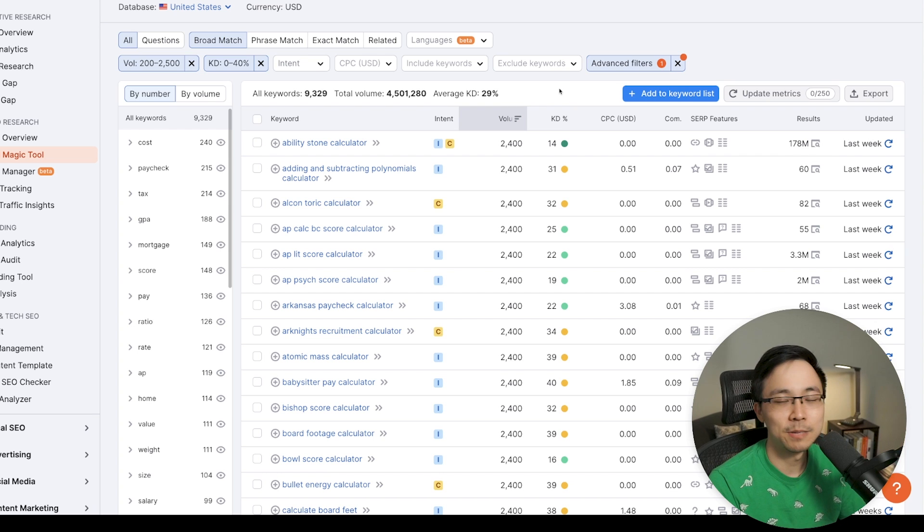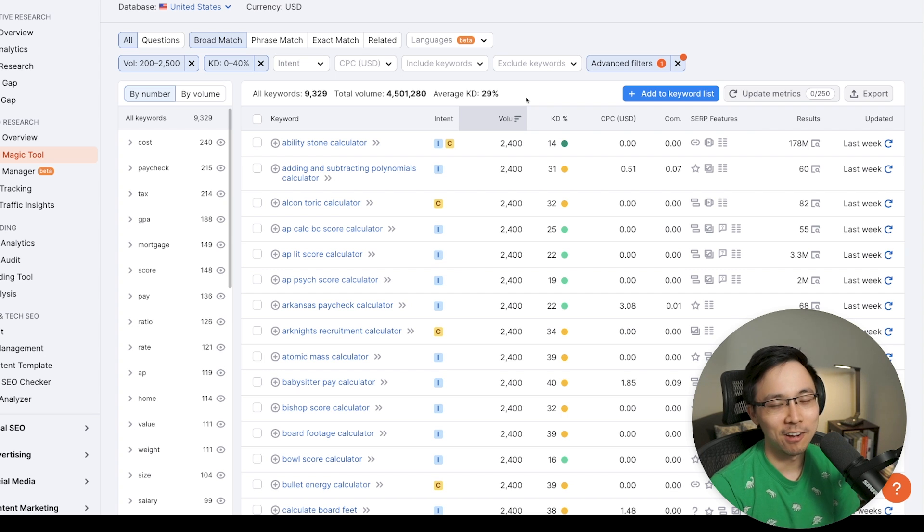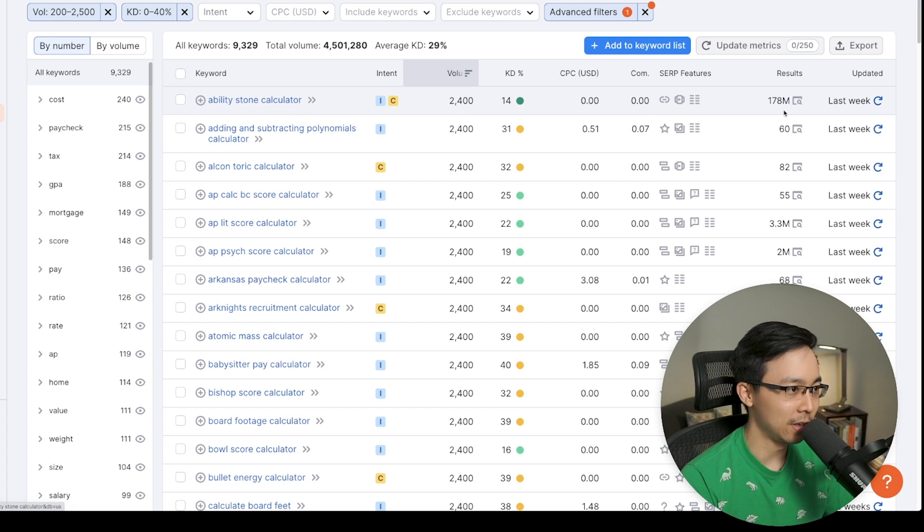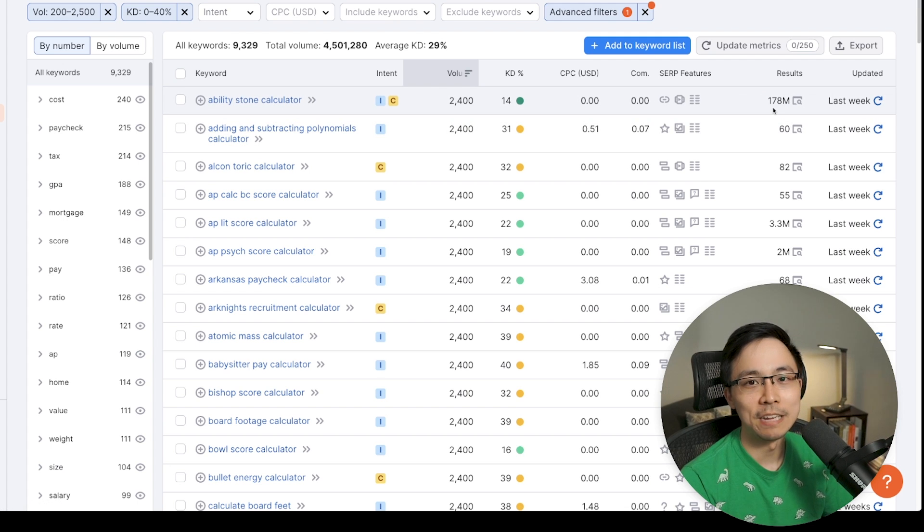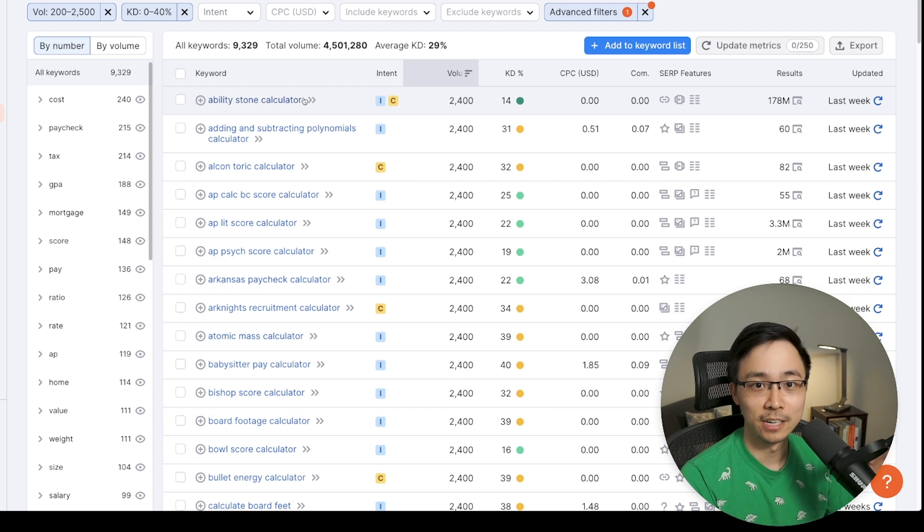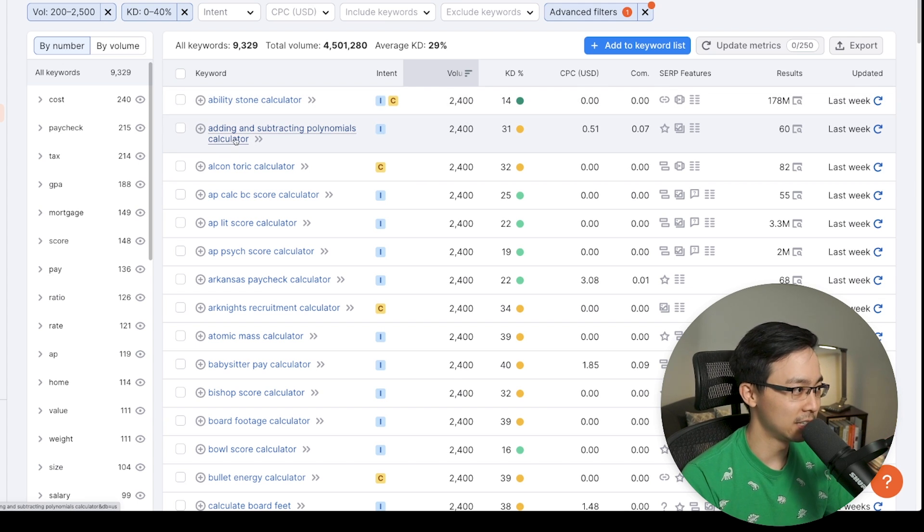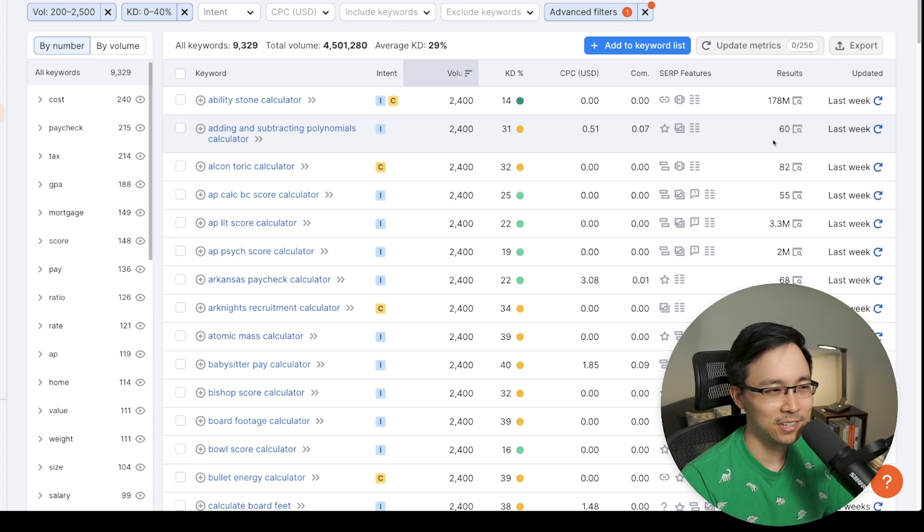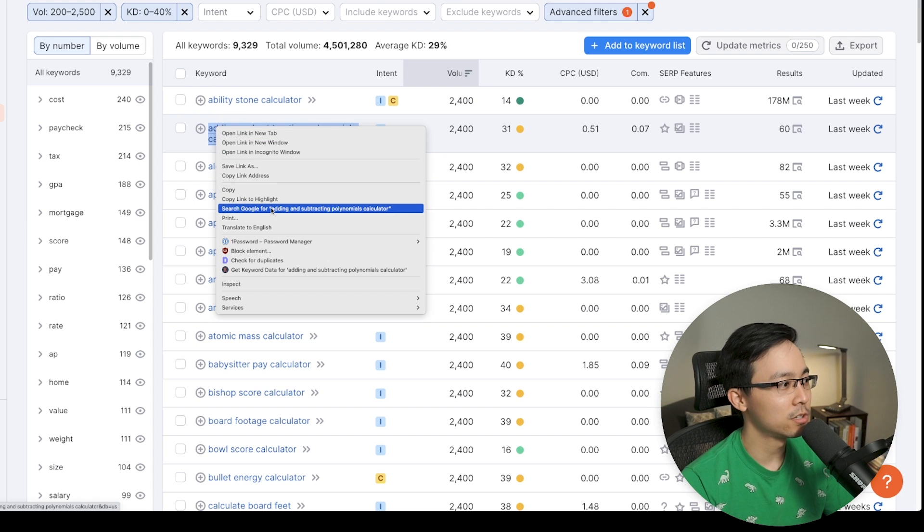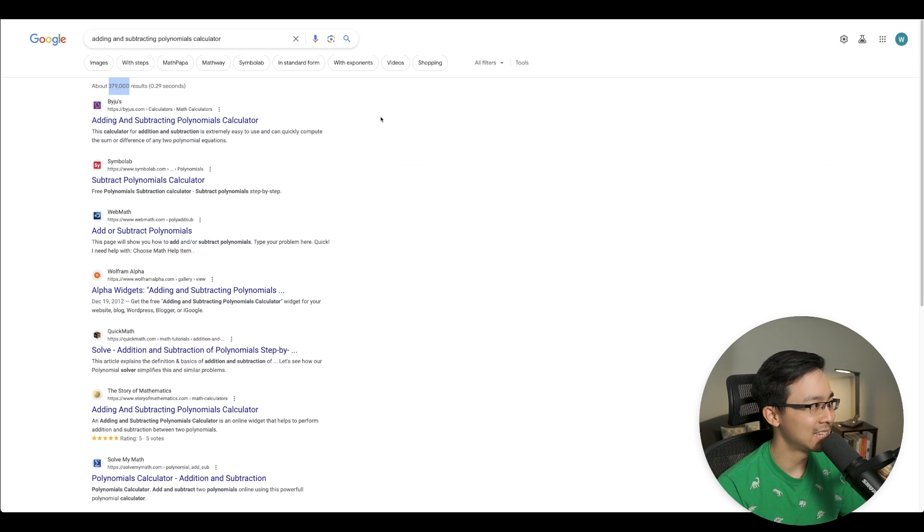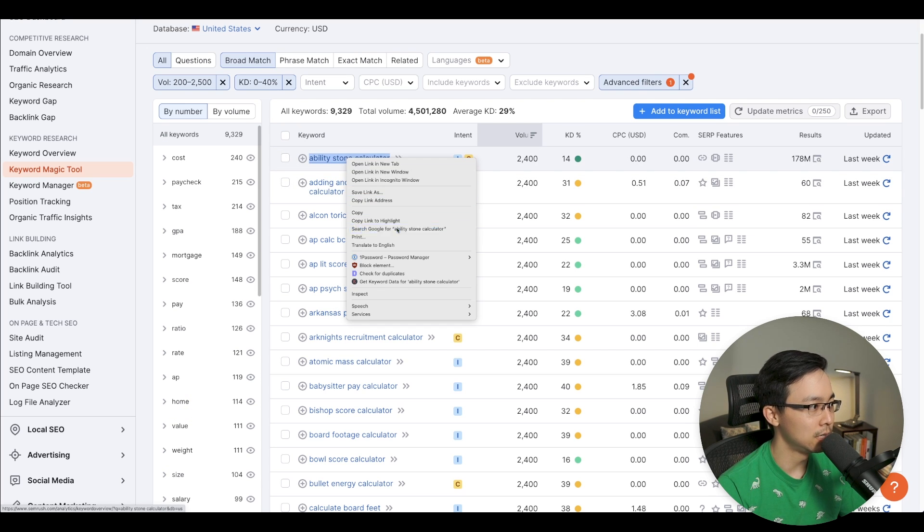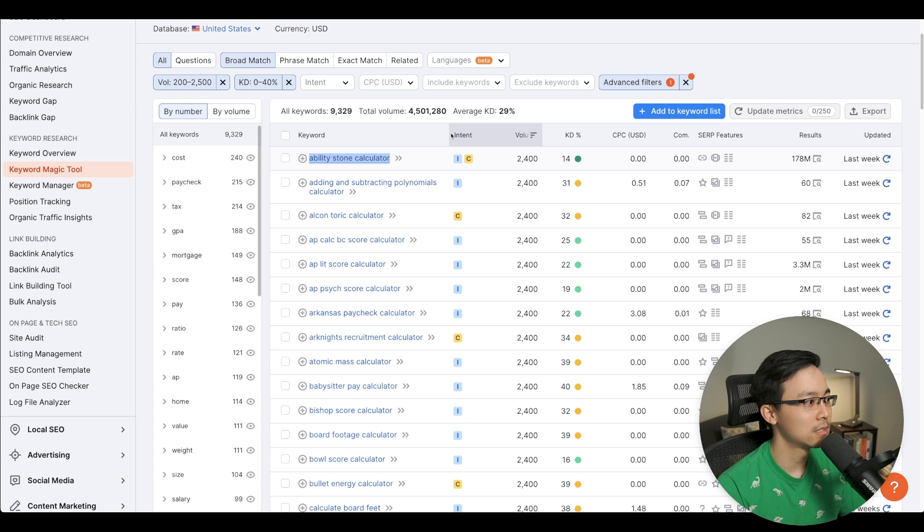So that's the first tip I can give you when it comes to calculators. One of the best things you can do when you're creating calculators is making sure that you're not creating a calculator in a space where there's a ton of other calculators. So in this particular case, when I see something like ability stone calculator and I see it's getting 178 million search results, that's scary to me because it means that there's a ton of different URLs that are getting crawled for that long tail phrase compared to the adding and subtracting polynomials calculator, where technically there's only 60 or so. And you can validate this by searching and seeing 379,000 results for this particular case, or 170 million results for ability stone calculator.